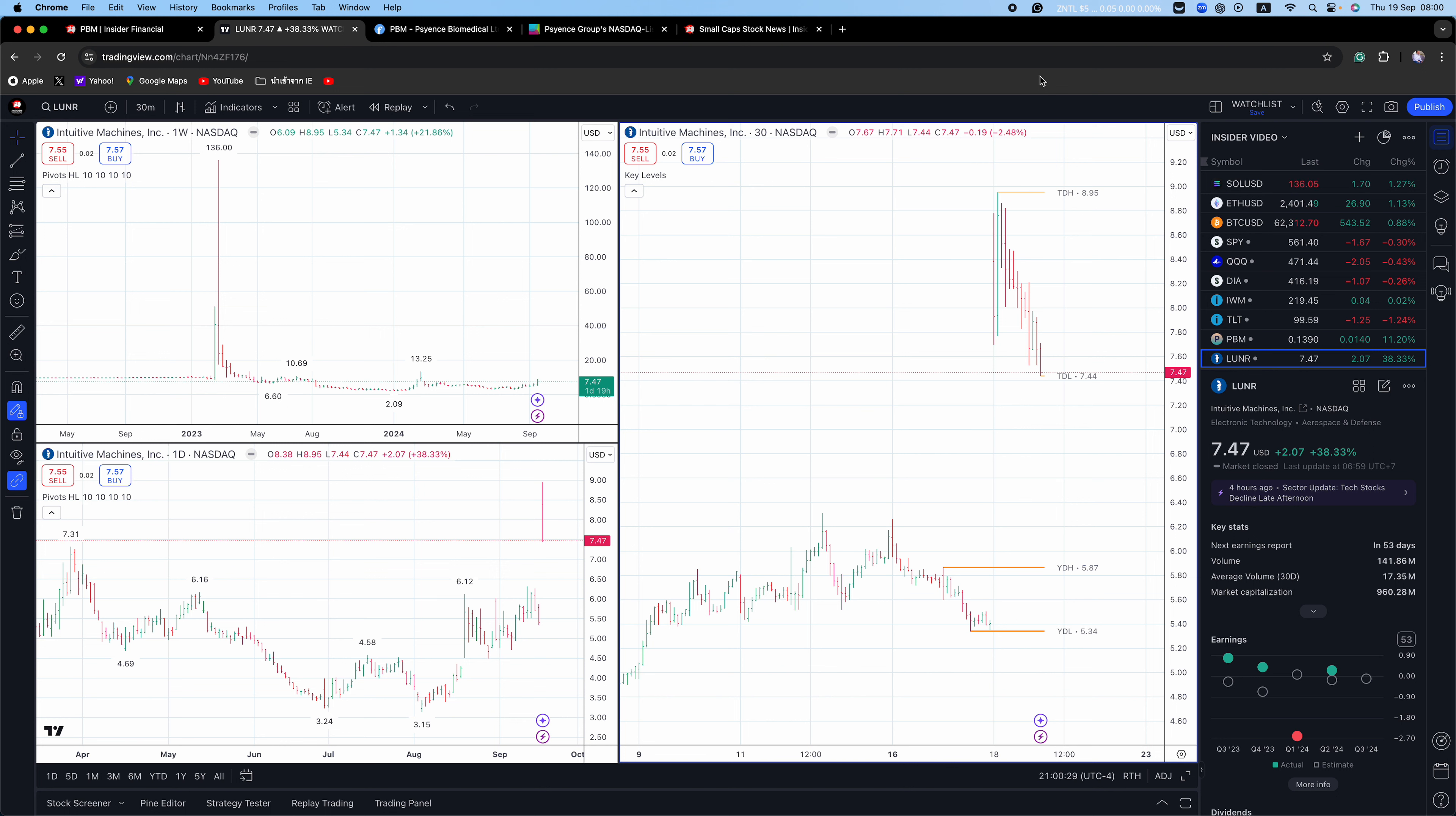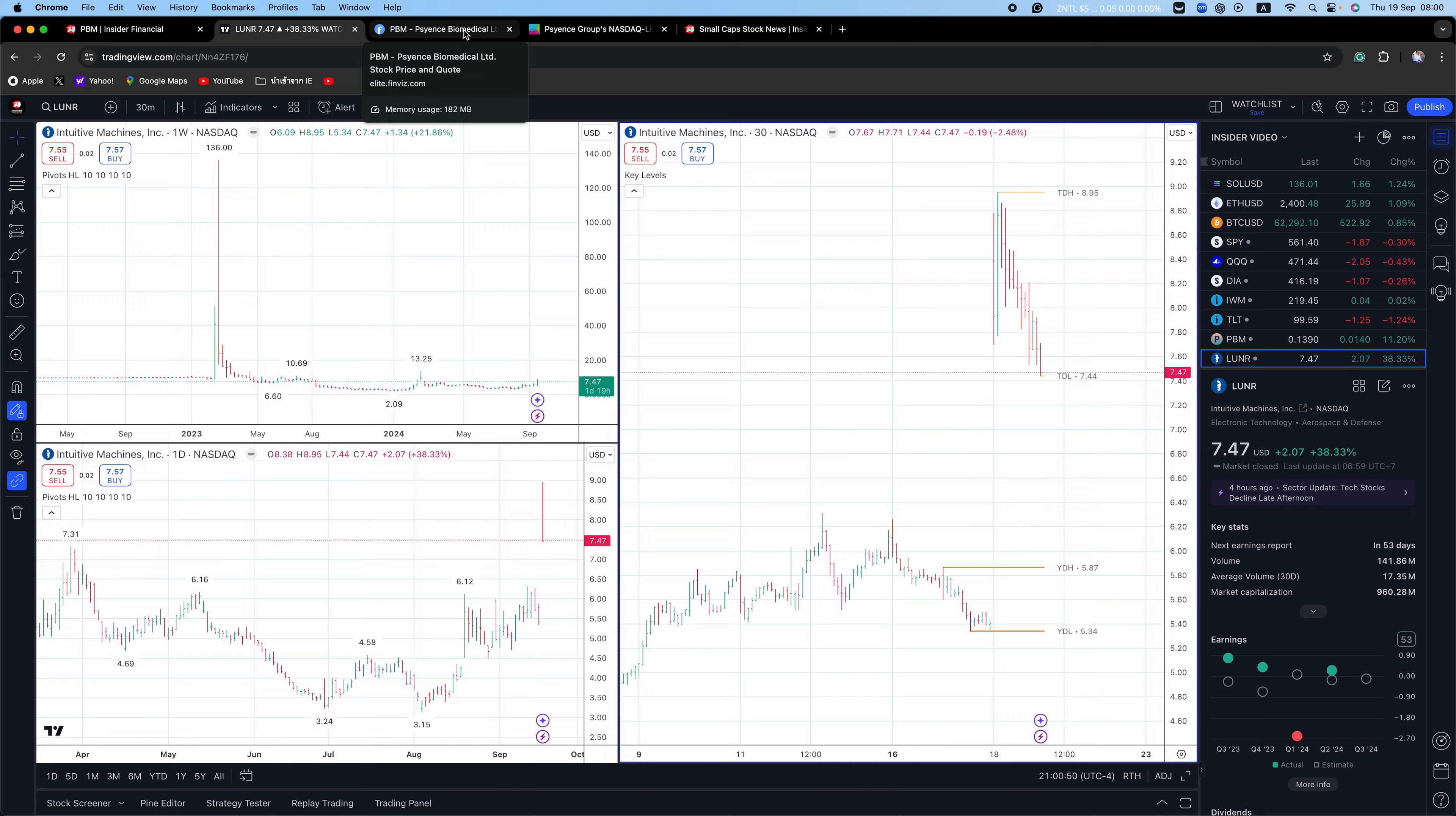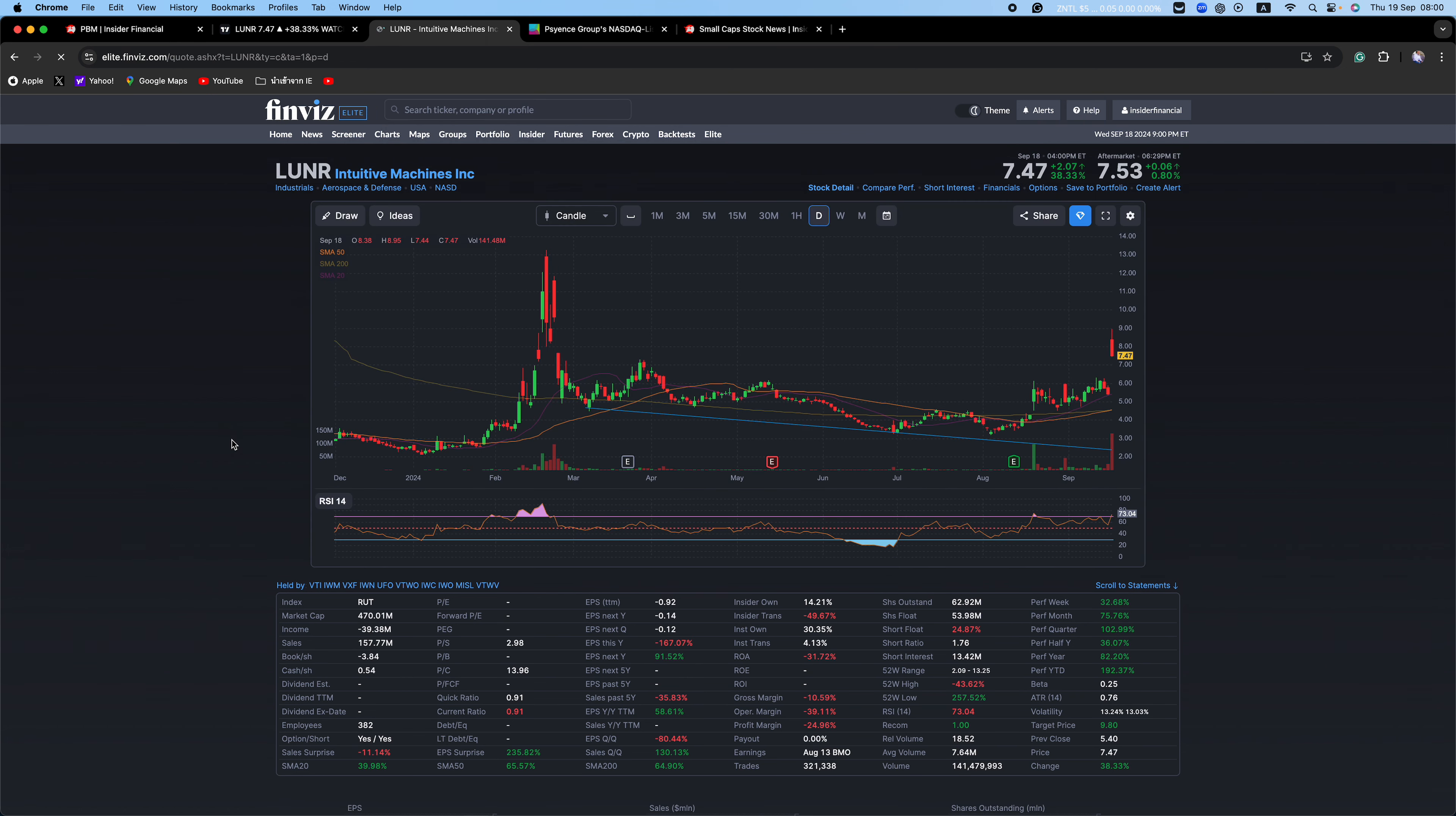NASA has a tentative schedule to launch the Artemis 2 mission, which will send four astronauts around the moon and back to earth no earlier than September 2025. The Artemis 3 mission will bring people to the lunar surface for the first time since 1972. The goal is to land near the moon's southern pole and stay for 10 days doing scientific research. The mission won't be before September 2026, according to NASA.